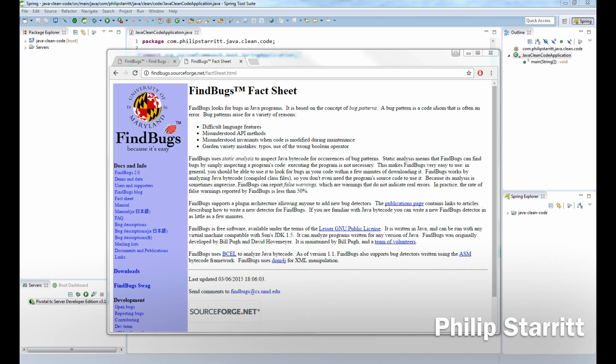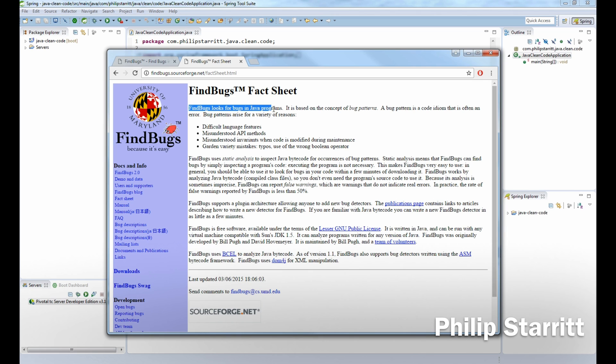Now as you can see here I've got the FindBugs webpage up. FindBugs looks for bugs in your Java program using static analysis. It'll statically analyze your Java bytecode for the occurrences of different bug patterns, and FindBugs will actually look for over 200 different bug patterns.